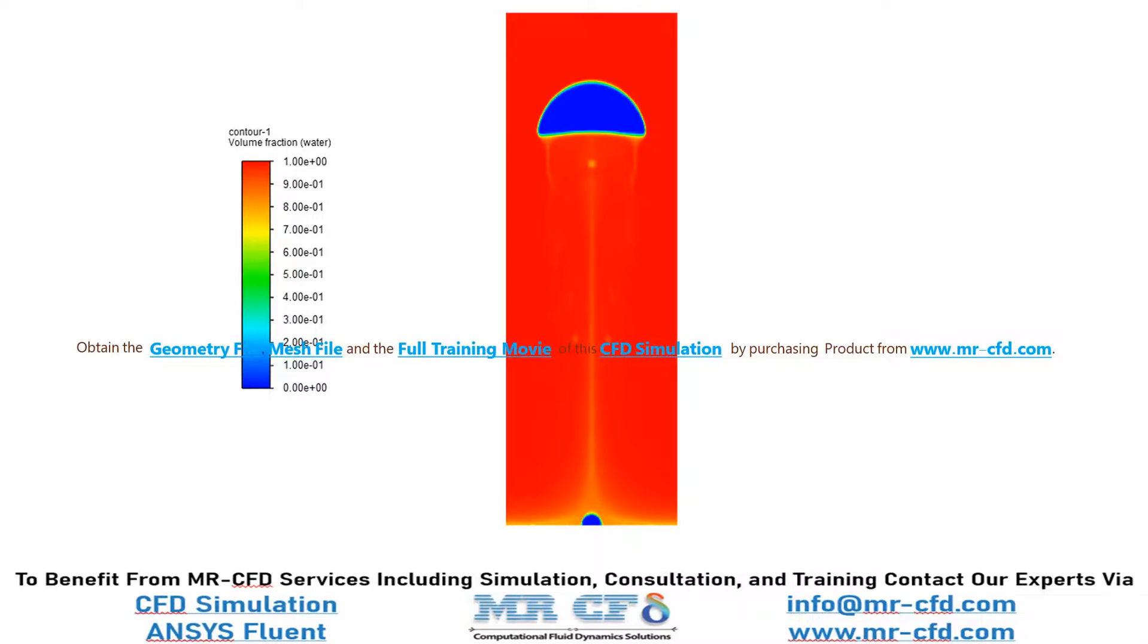And finally, in this slide, you can easily see the outlines of the bubble and how it has moved from the heated wall section to the upper part of our computational domain.